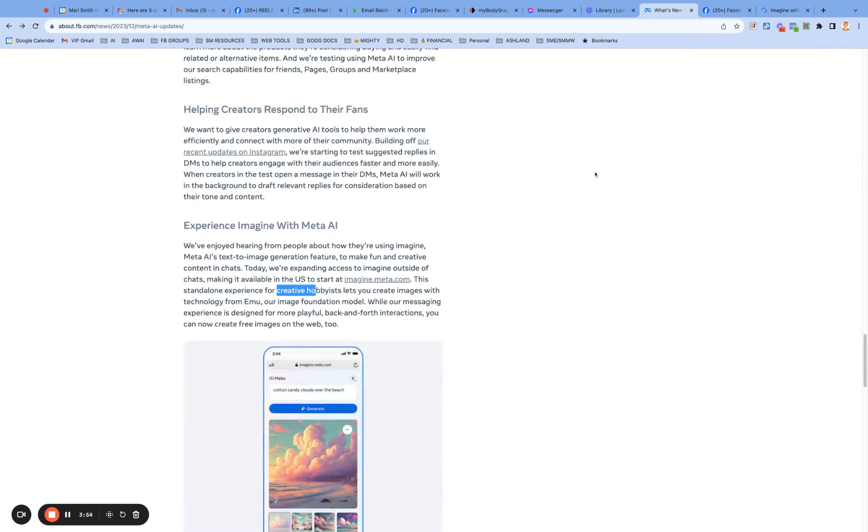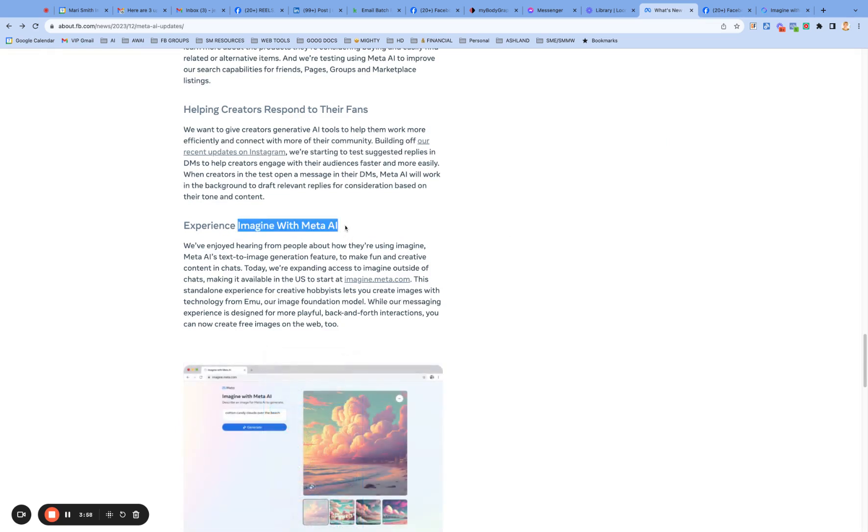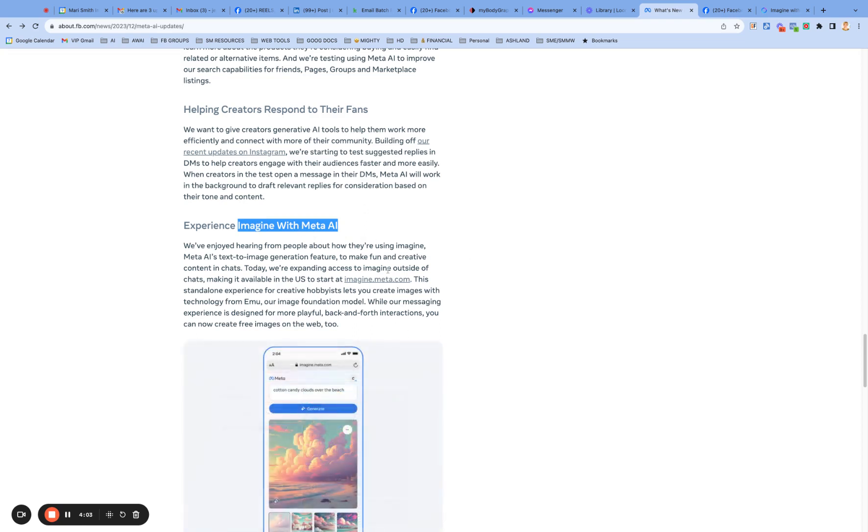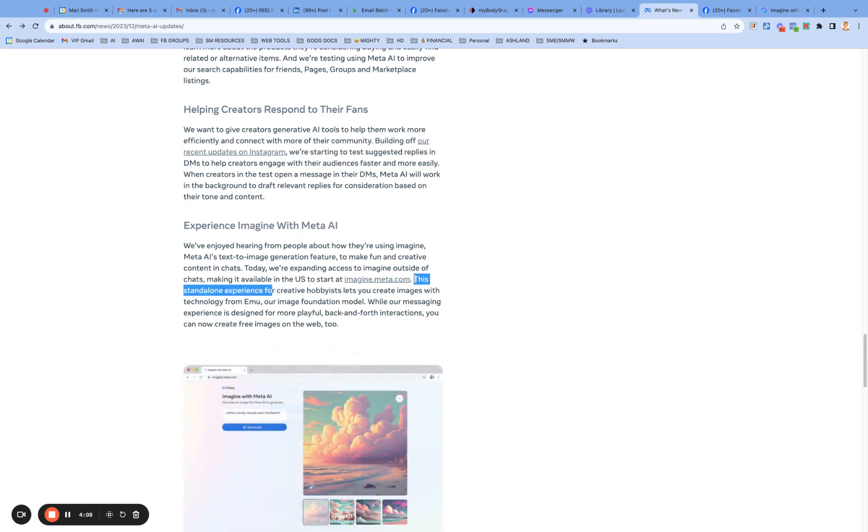The standalone. So this, imagine with meta AI is like the name of the product for now. I'm sure they'll come up with a better name, but maybe it'll just be called imagine. And, with meta AI, I suppose it's really clear what it is, right?